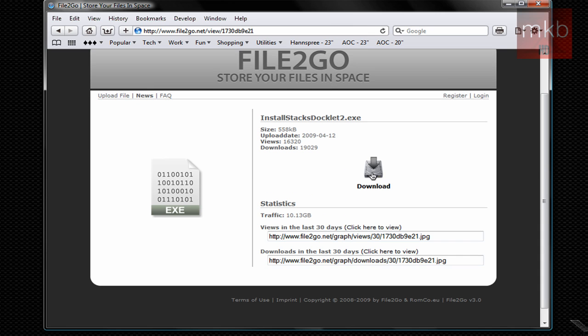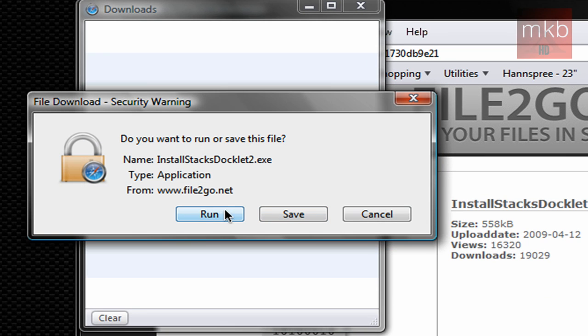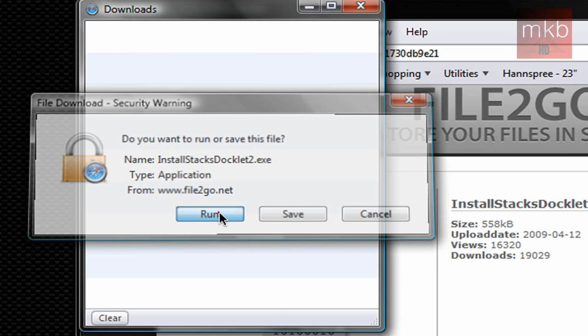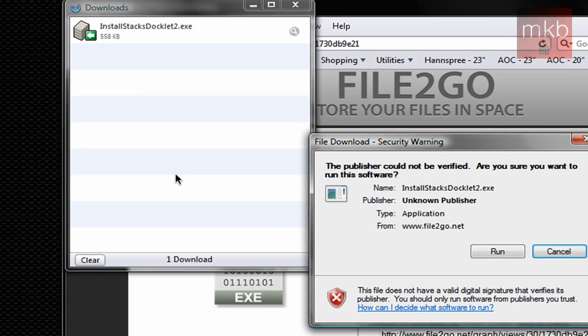So all you have to do is hit that download button right there. I'm going to click it and it's going to say save or run. You're going to hit run. Even though I already have it, I'm going to show you guys how to do this anyway because there is another step.